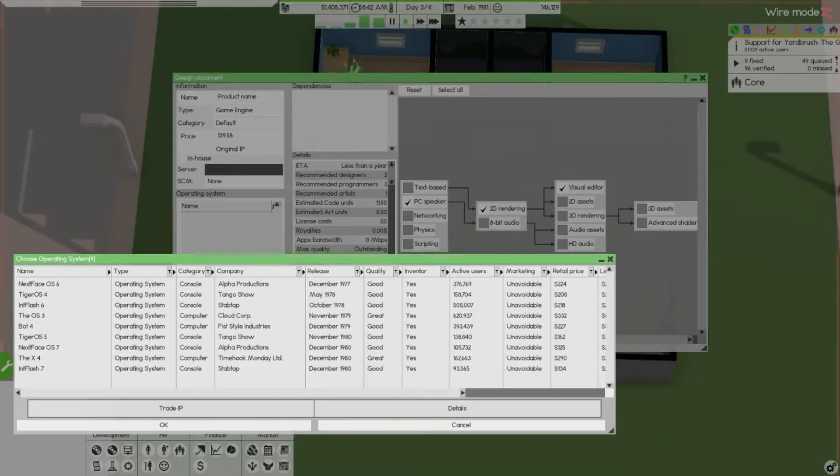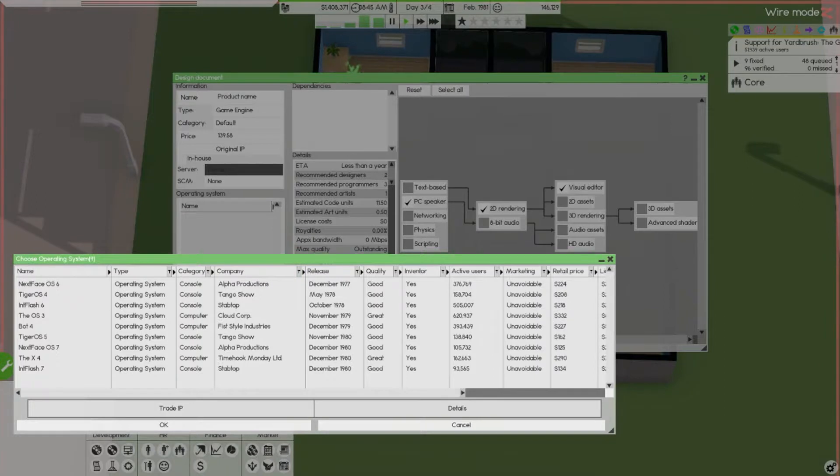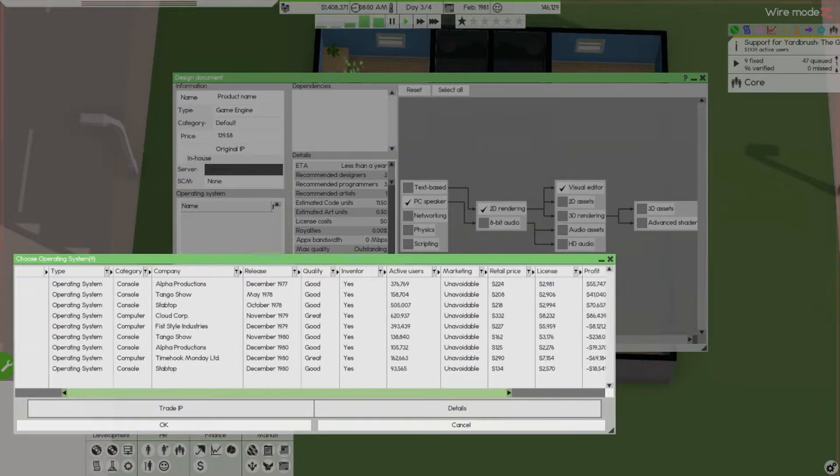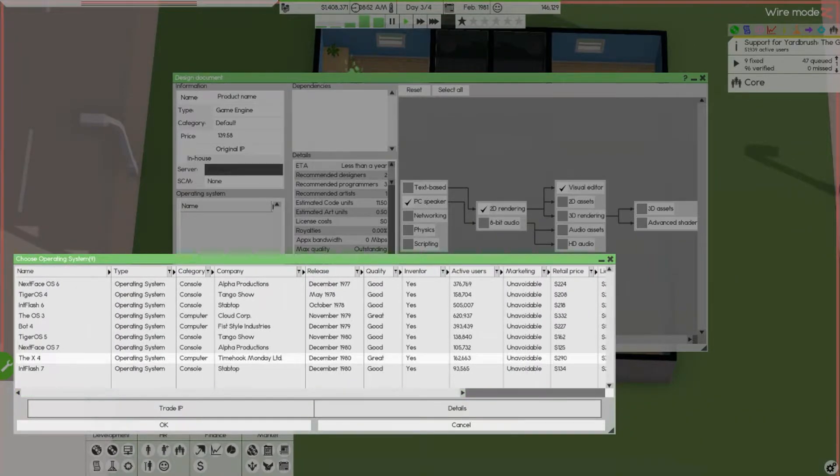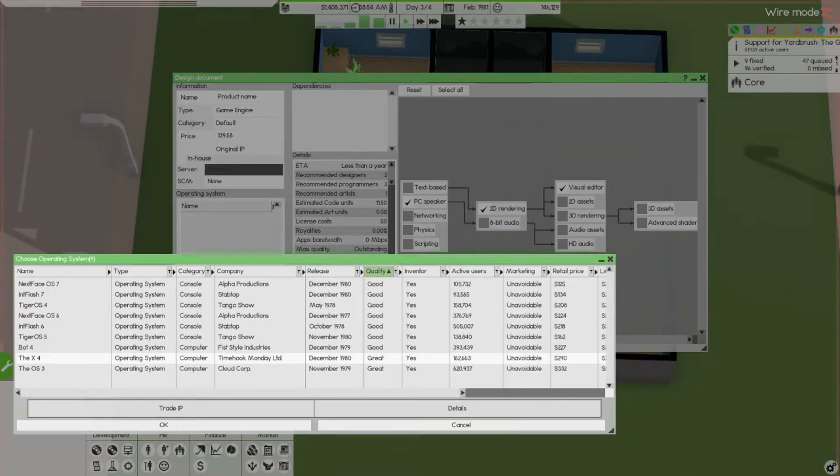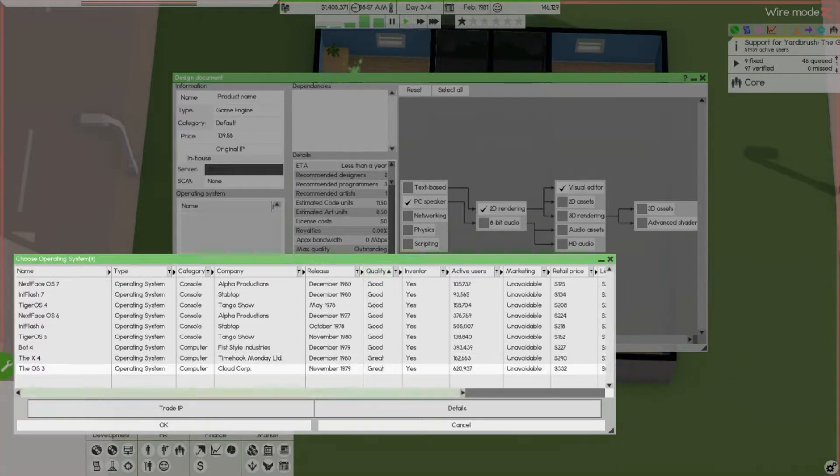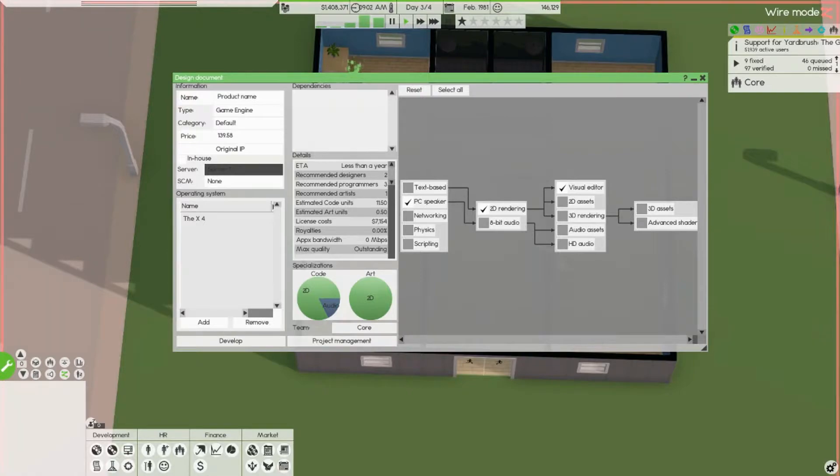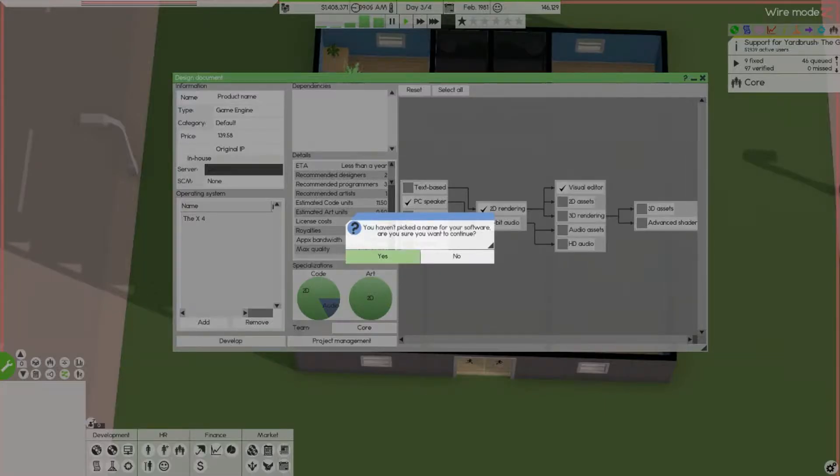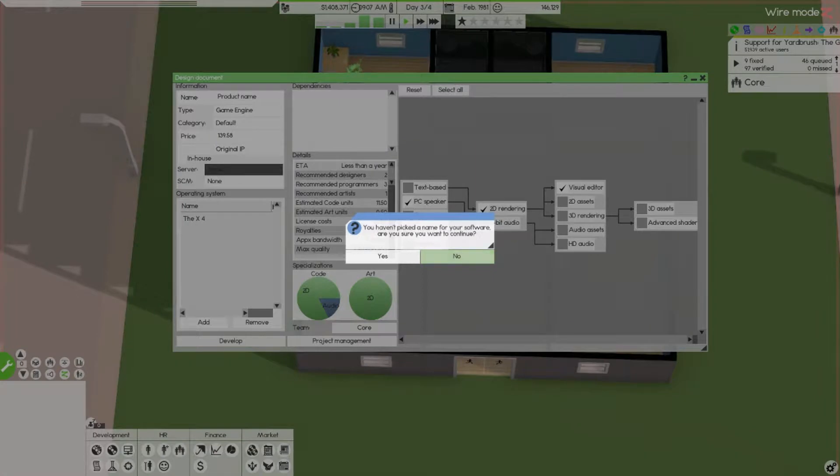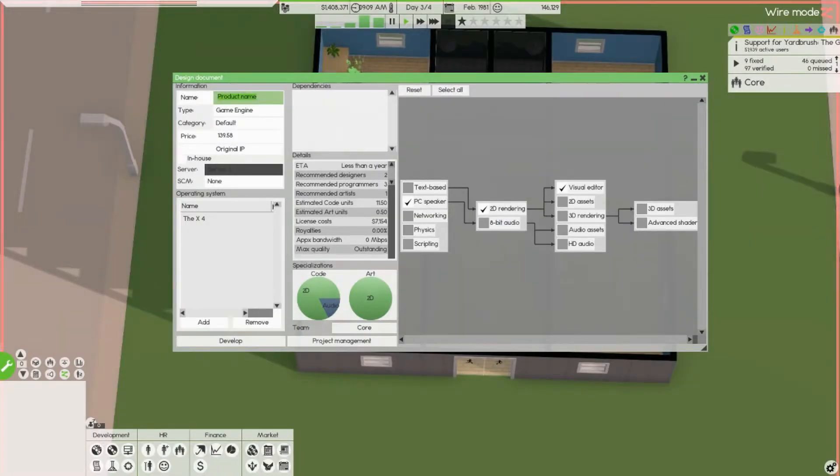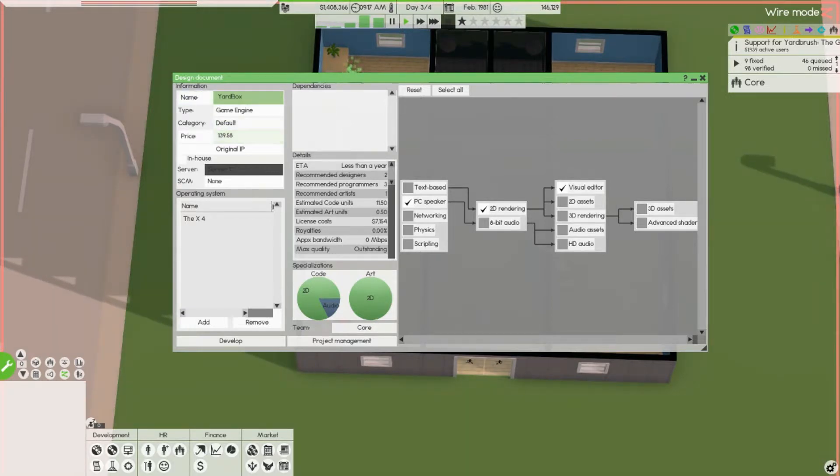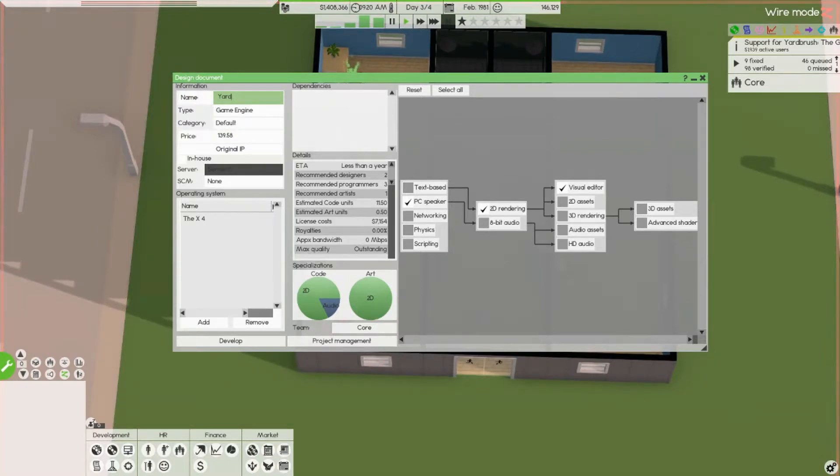Why did I close that? Okay we're gonna do something else. Maybe we'll create another game engine. Let's go, less than a year, we can do this. We need an operating system which in the future could be yard OS. I don't want marketing, fine quality. This one's newer so I'm gonna take it, develop and pick the name. Oh it's the art box now.